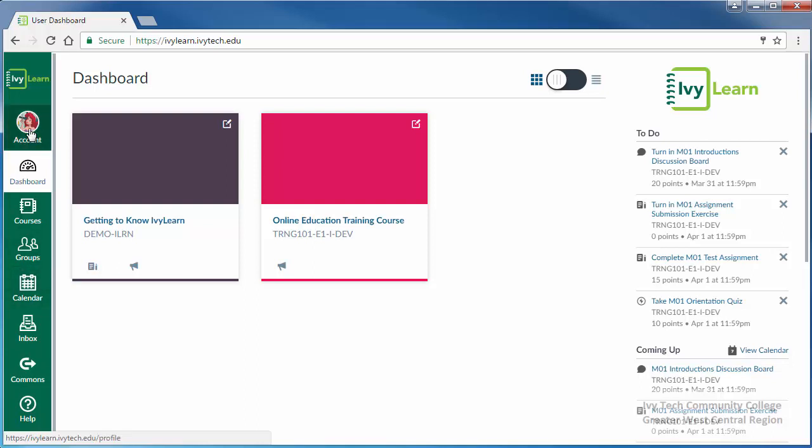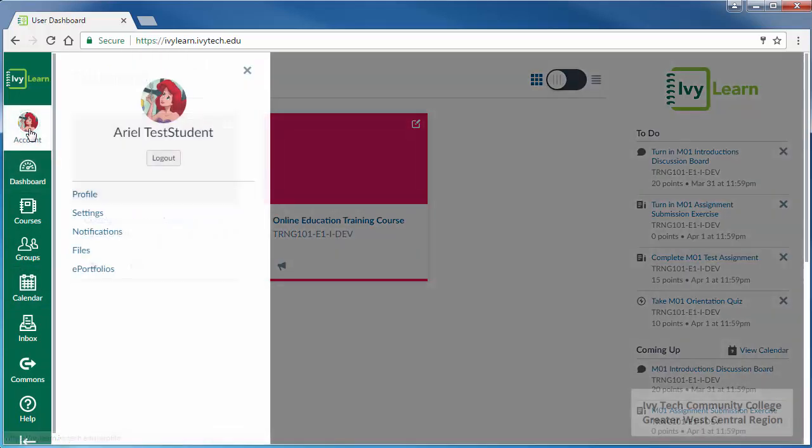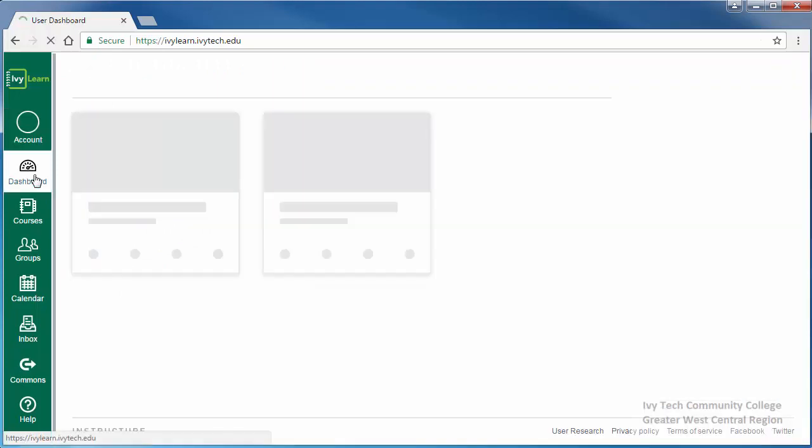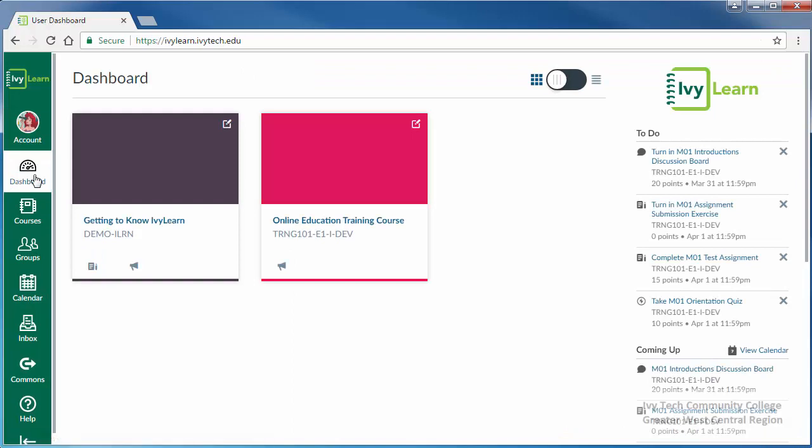At the top is the account icon, which opens your IvyLearn profile menu. The second is the dashboard, which shows all of the courses you're currently enrolled in.